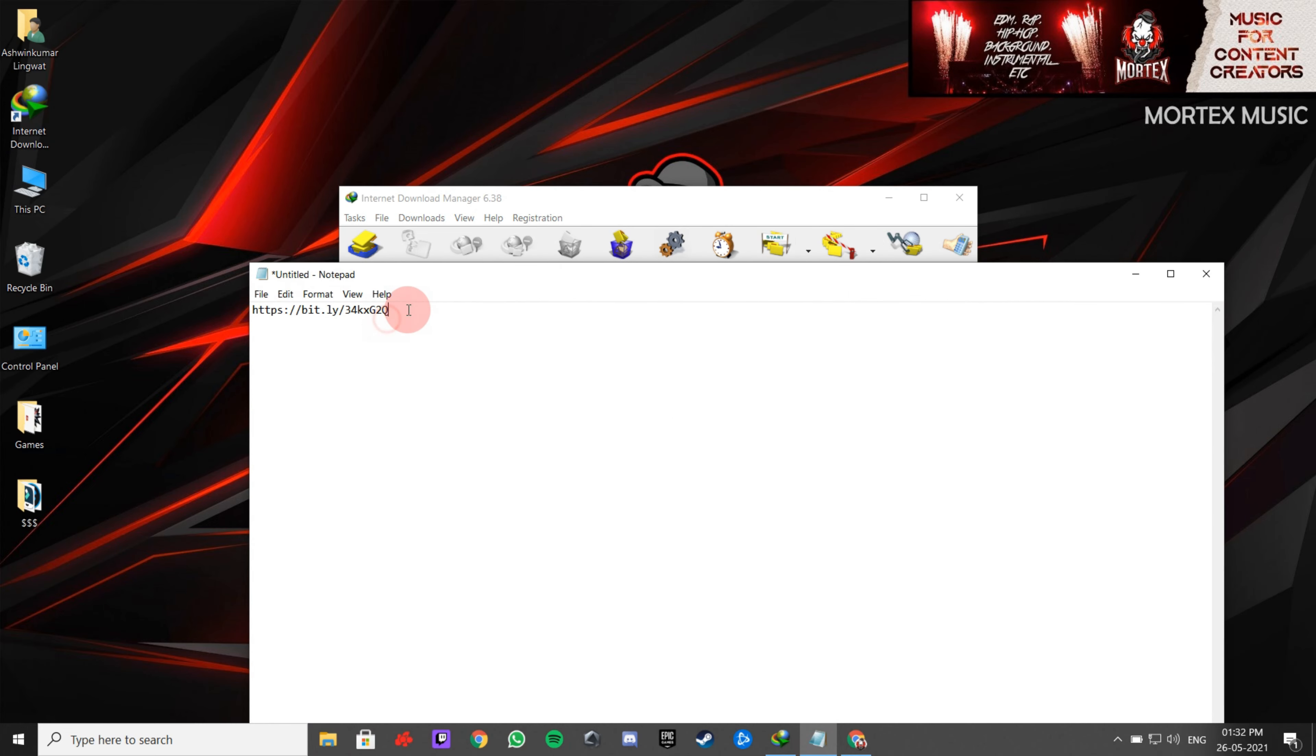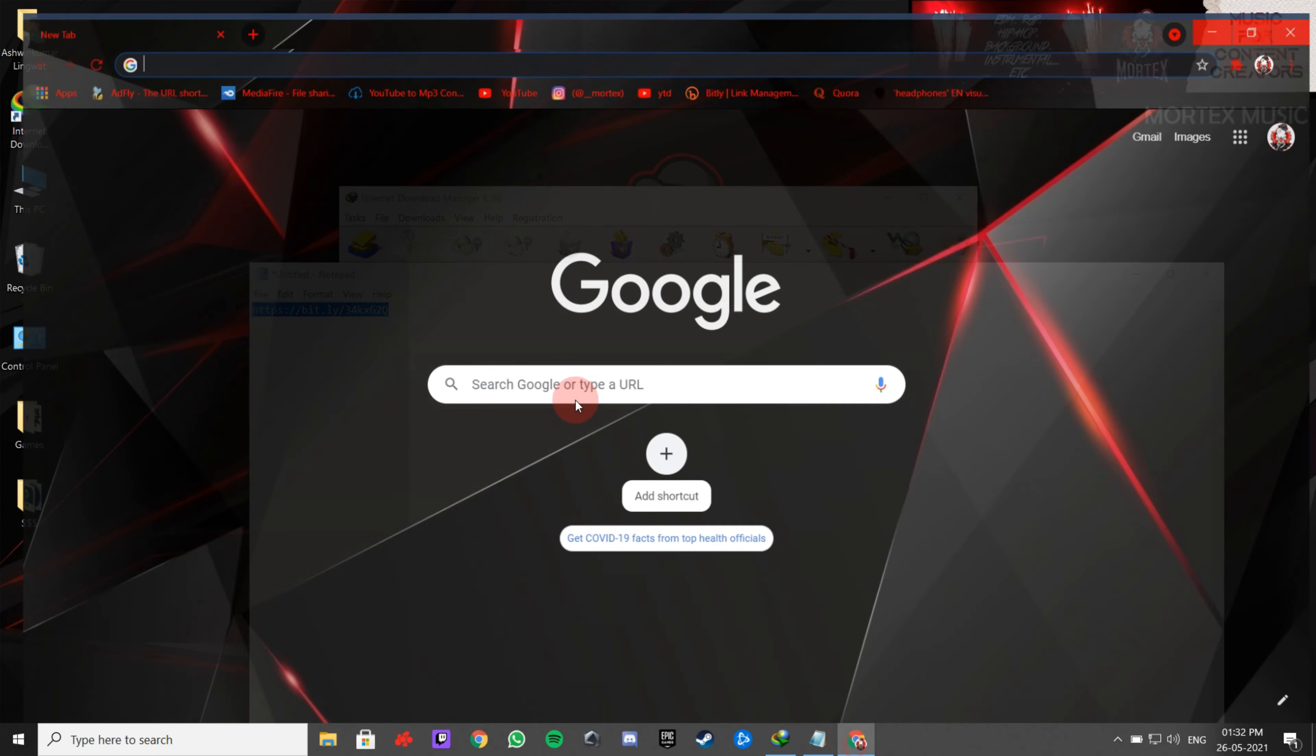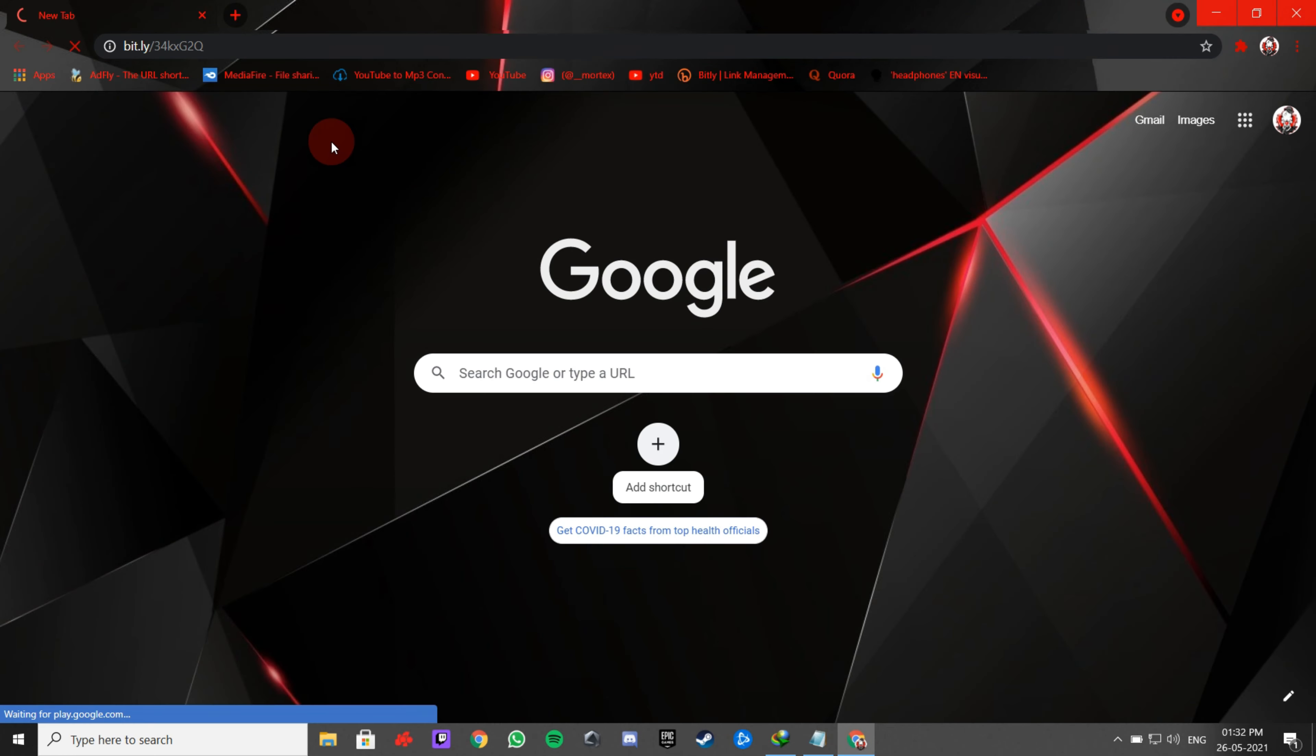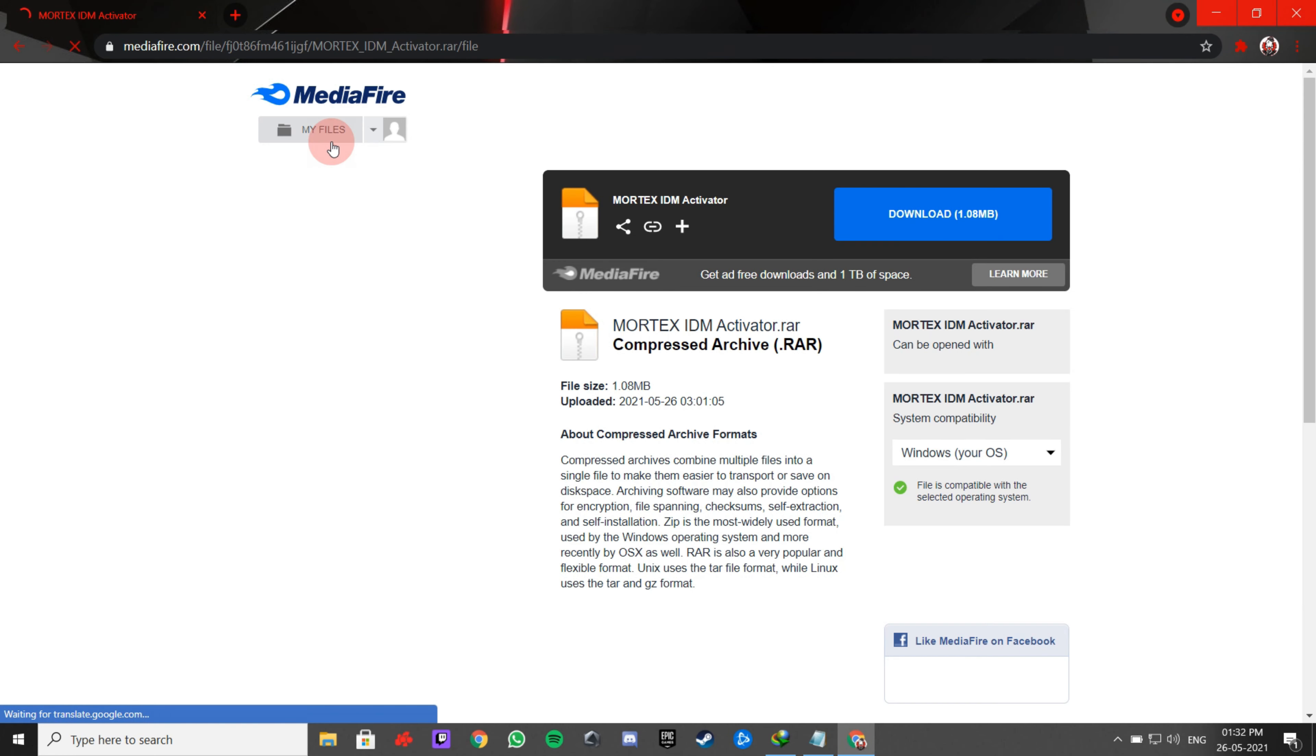For that, click on the link from the description box and download this IDM activator.